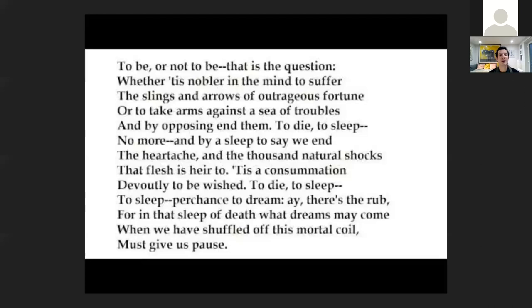'To be, or not to be — that is the question. Whether 'tis nobler in the mind to suffer the slings and arrows of outrageous fortune, or to take arms against a sea of troubles, and by opposing end them. To die — to sleep, no more; and by a sleep to say we end the heartache and the thousand natural shocks that flesh is heir to — 'tis a consummation devoutly to be wished. To die, to sleep; to sleep, perchance to dream — ay, there's the rub, for in that sleep of death what dreams may come when we have shuffled off this mortal coil must give us pause.'